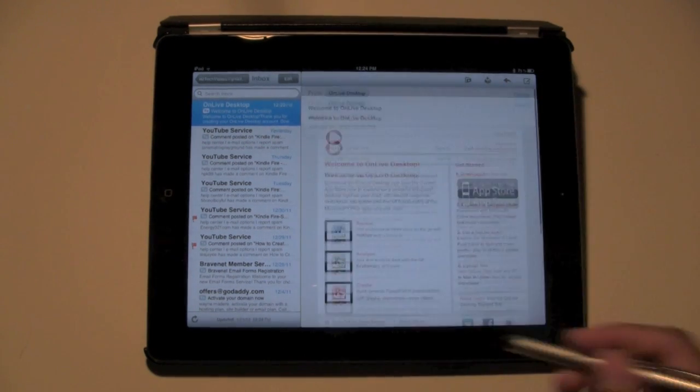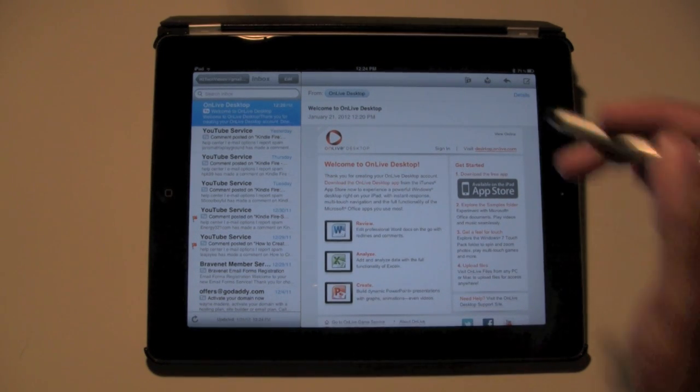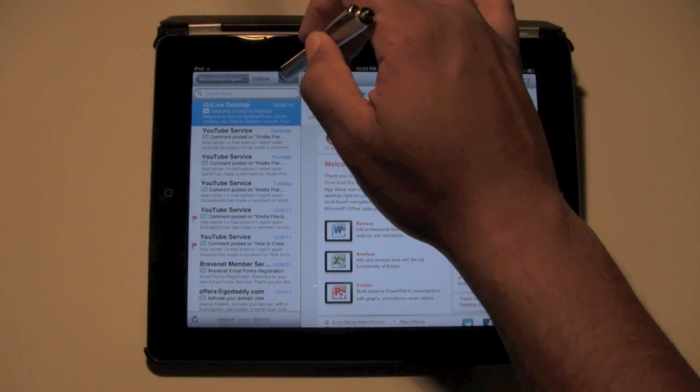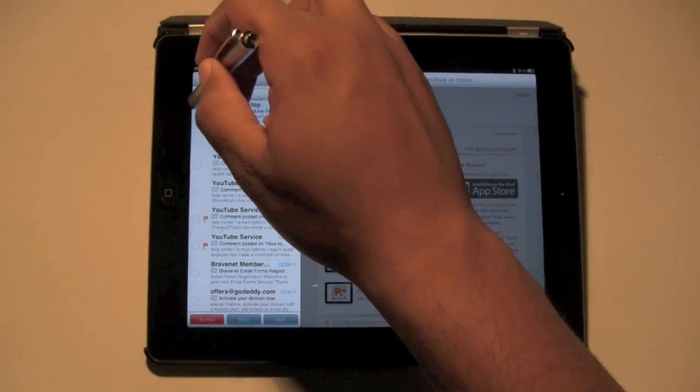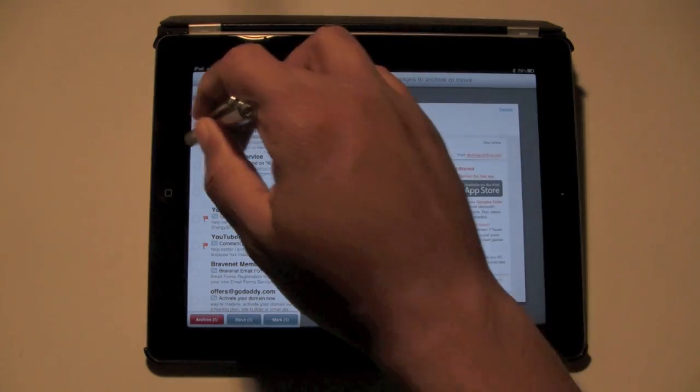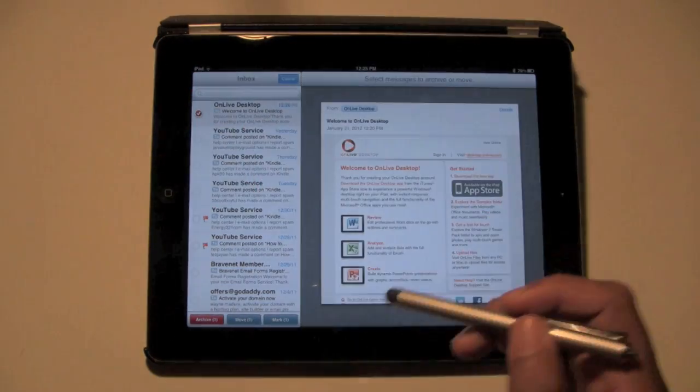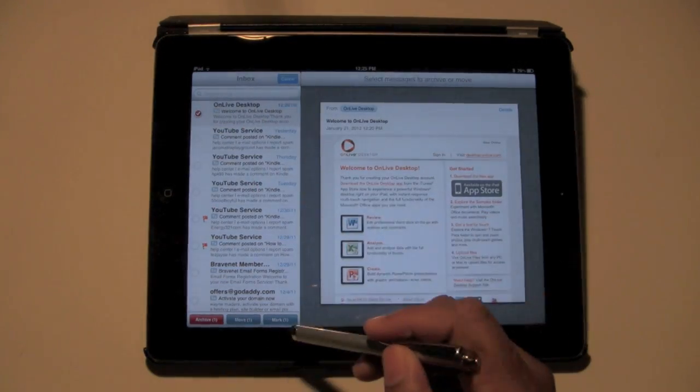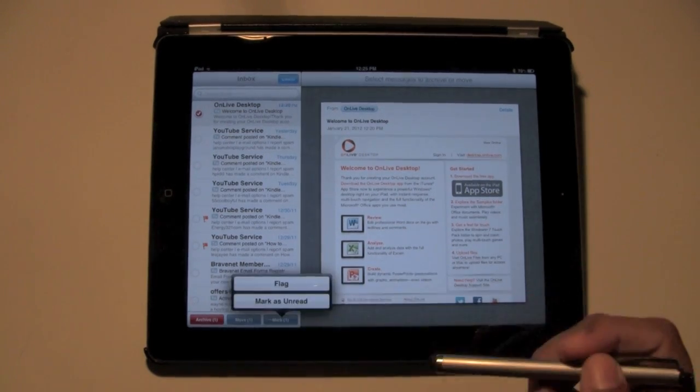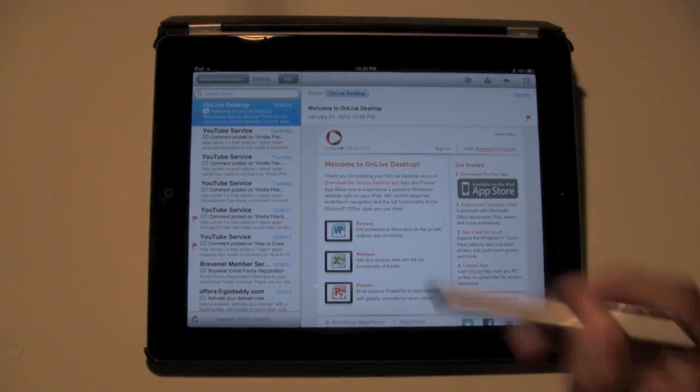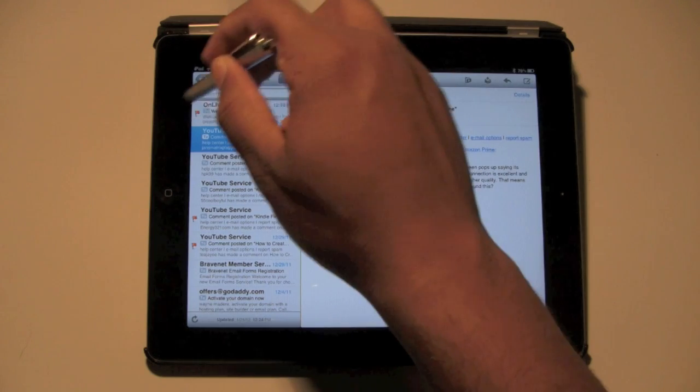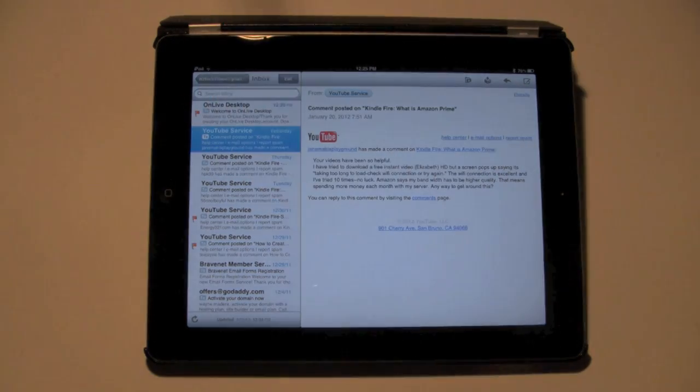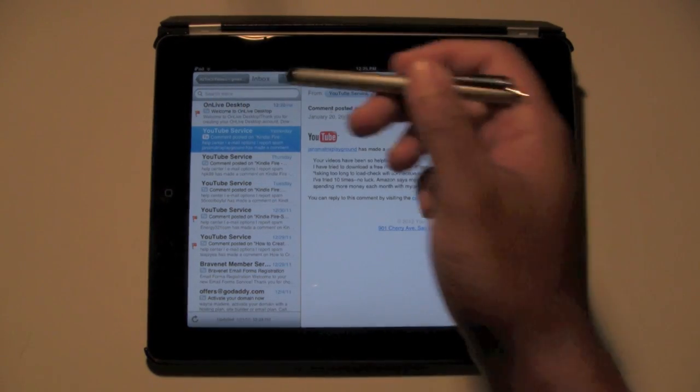There's two ways you can flag it. One way is you hit Edit, you're going to select the email that you want to flag—or you can select multiple ones if you want. At the bottom, come to where it says Mark, click on Mark, and then click on Flag. Now it has a little flag next to it. That's it, real simple.